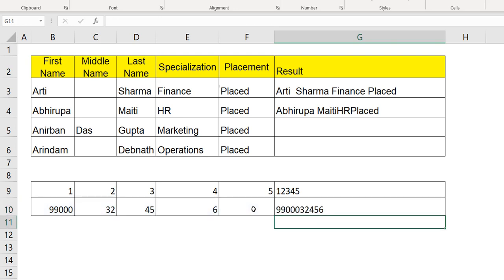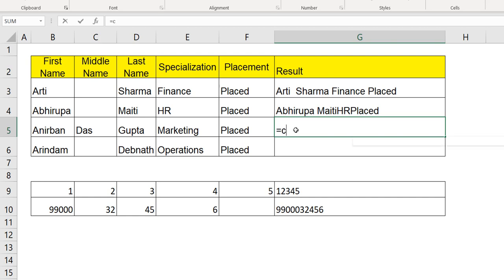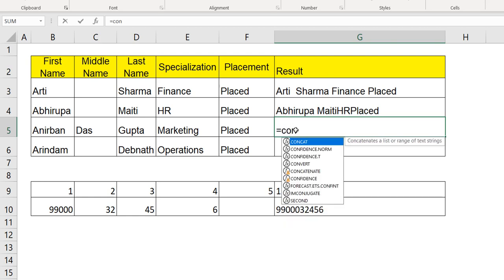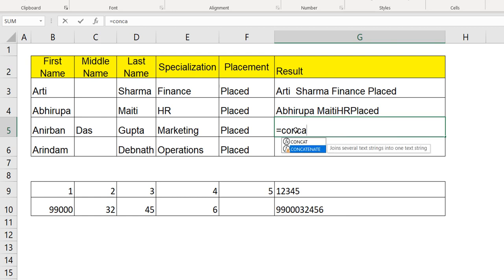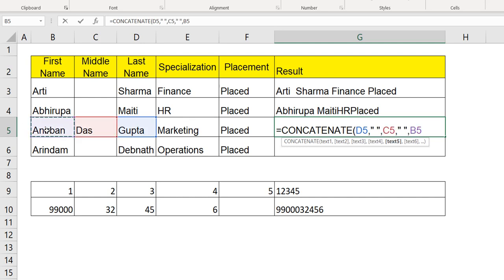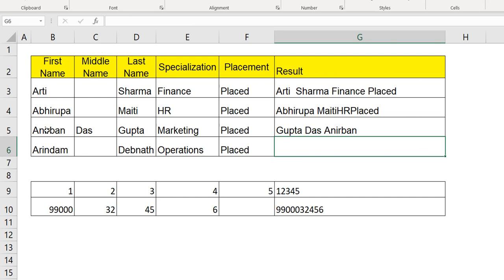Whenever you want to join any numbers together, it becomes very handy to use a CONCAT function. But by any chance, say for example, for Anirban Dasgupta, I am in need of the last name first. That's when really a CONCAT function is going to be really handy. First, let me choose the last name, comma, the middle name, and the first name. Now, when I close and hit enter, you can see the last name, middle name, and the first name. So if you are looking for this kind of a result, only the CONCAT function can help you.